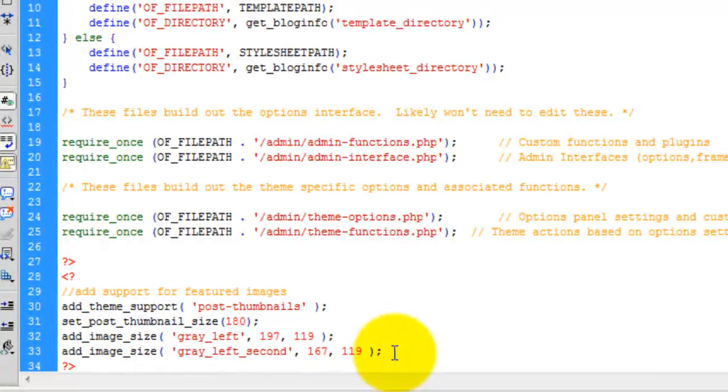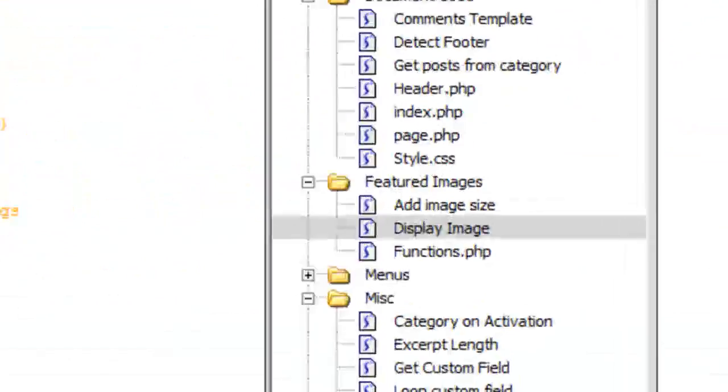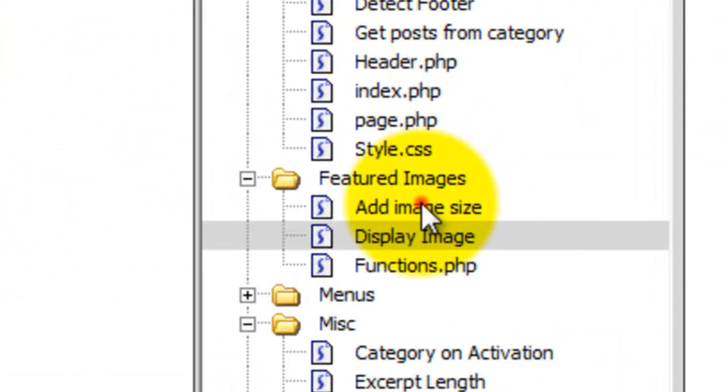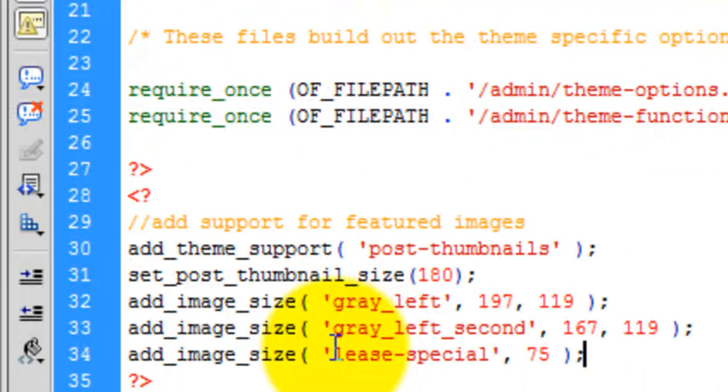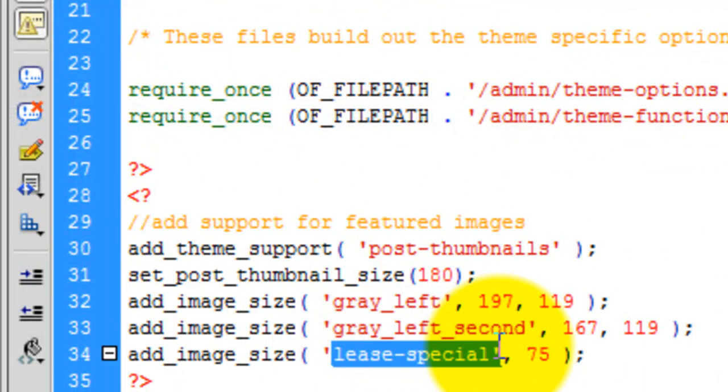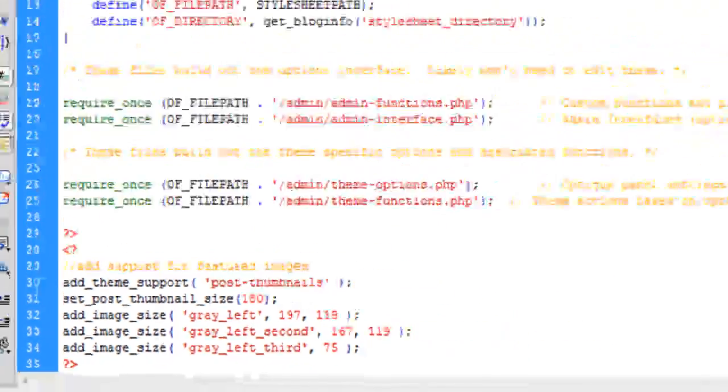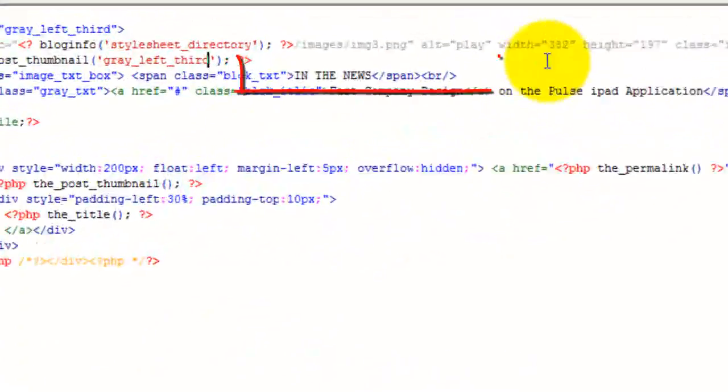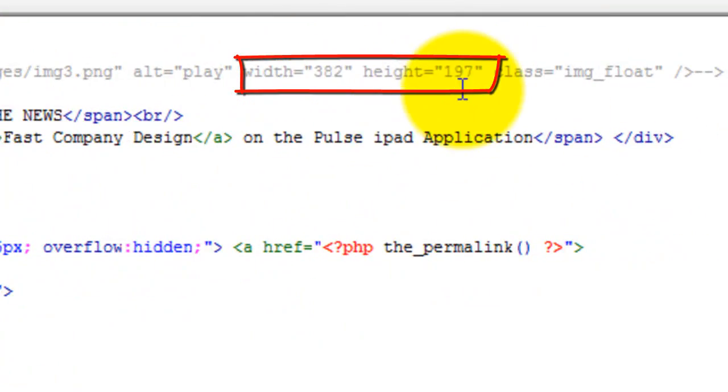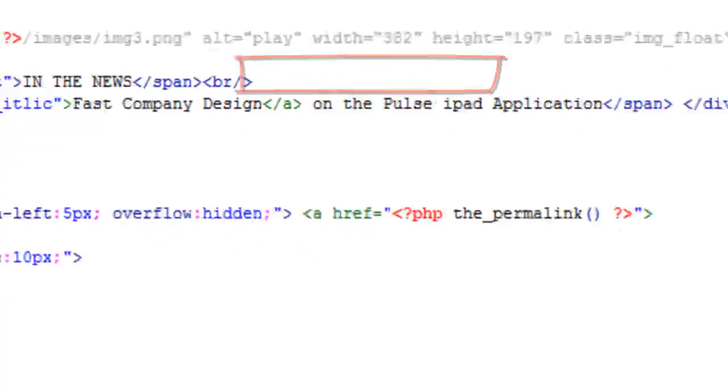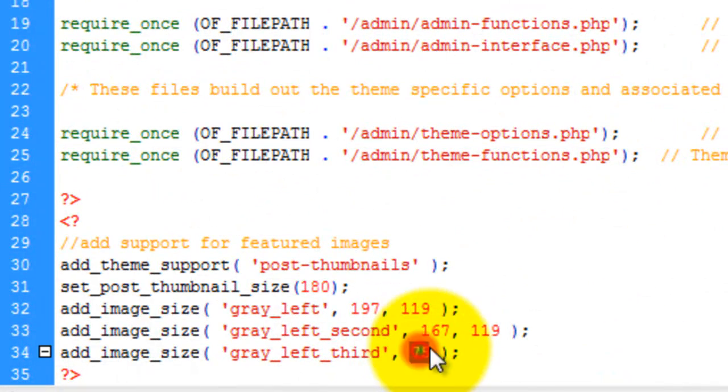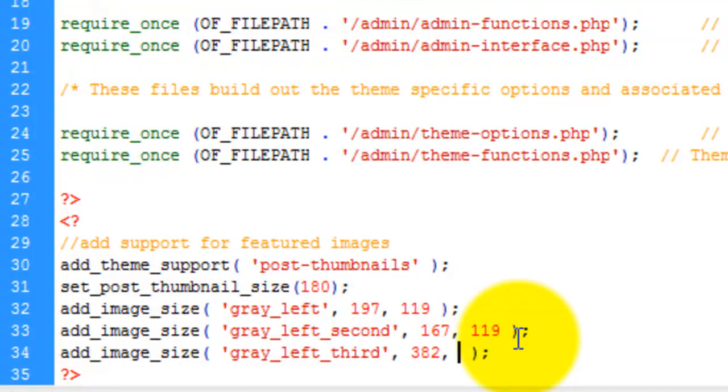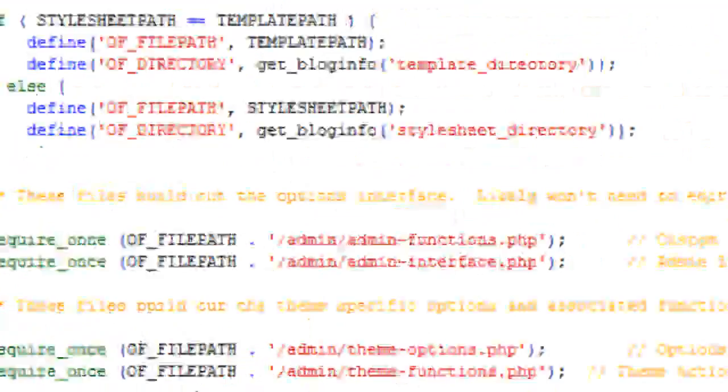Add support for this image size. Dimensions are 382 by 197. Save. Upload.